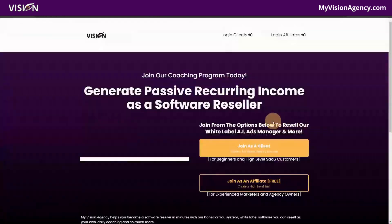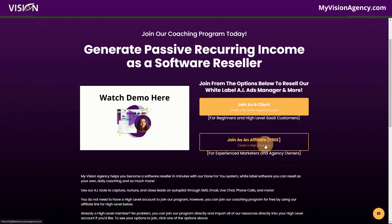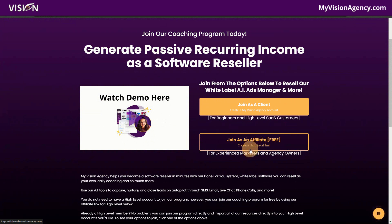If you're interested in joining our program, you can click here and you'll see we have a few options. If you're a beginner to software reselling or you're on the High Level SaaS plan, you can join as a client — you get access to our coaching program, our White Label AI Ads Manager that you can resell as your own, and all the other resources. If you're not a High Level member and you'd like the ability to resell High Level in addition to our program, you can join as an affiliate and get a free starter plan inside our agency. I really only recommend this for experienced marketers and agency owners.